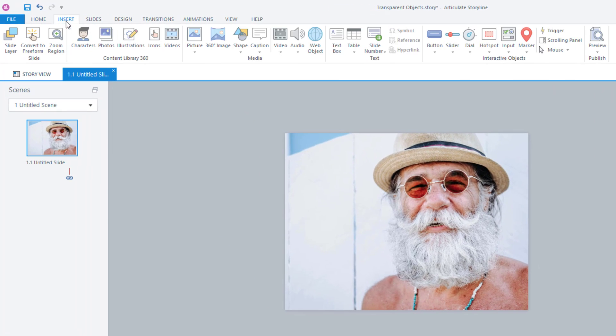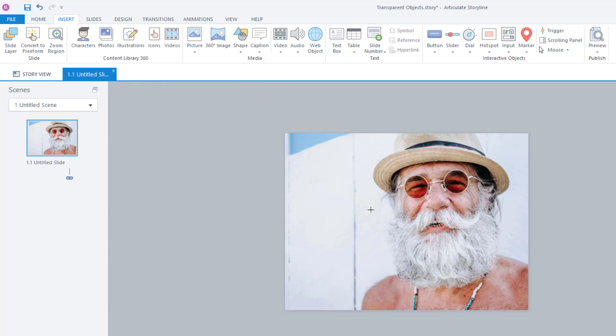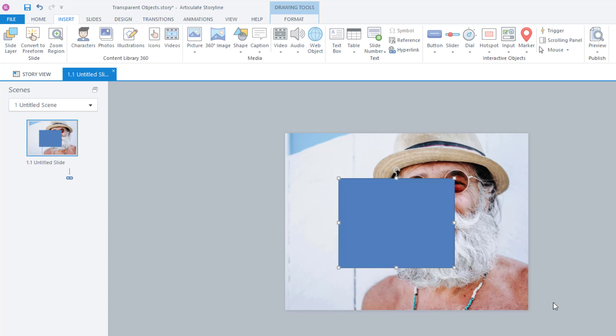So the way to do it, go to insert shape, pick your shape that you want. I'm going to use a rectangle, but you could use anything you wanted. Pick a box right there. We have a box. It is blue. It is not transparent.